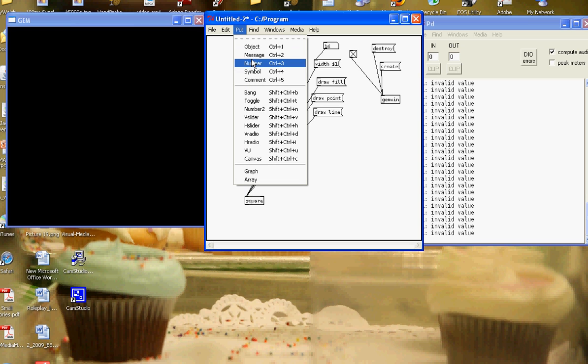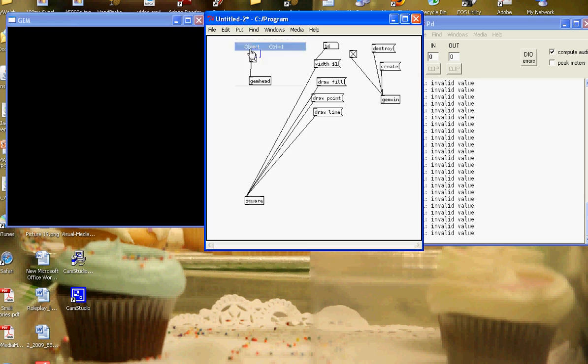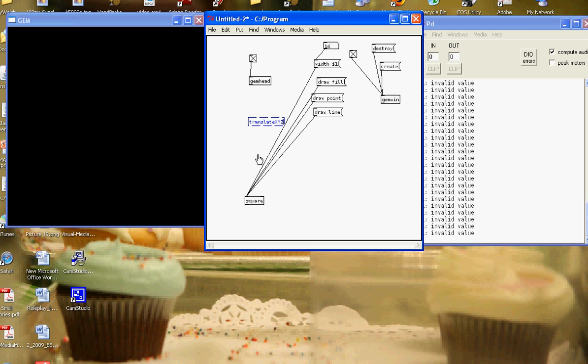I'll put, sorry it's the translate object, translate, and then we add x, y, z, so we can translate it by x, y and z coordinates.